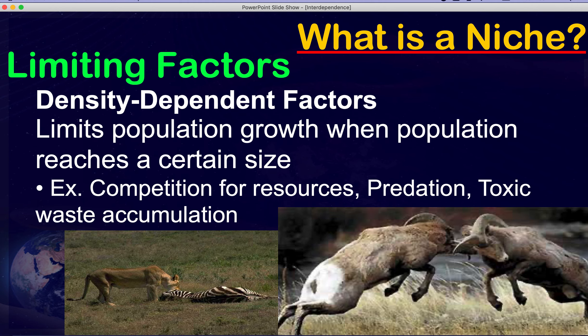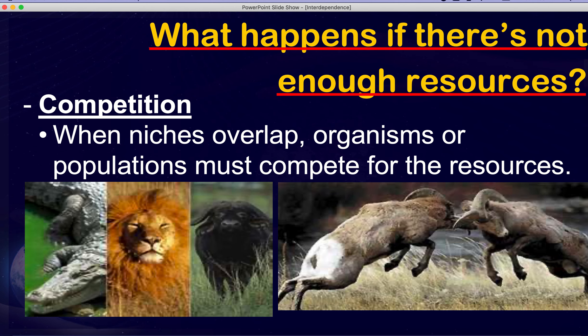Density dependent factors limit the population once it reaches a certain size. Examples include predators, competition, and toxic waste accumulation — for instance, mercury in a body of water means you can only have a certain number of fish. When there's not enough resources, which is density dependent, we talk about competition.